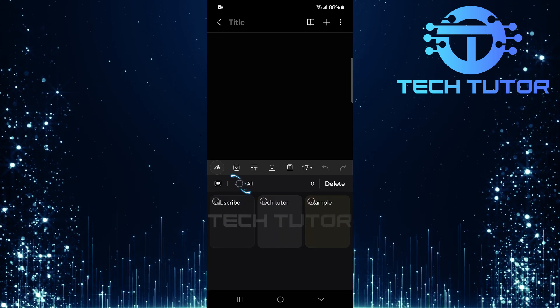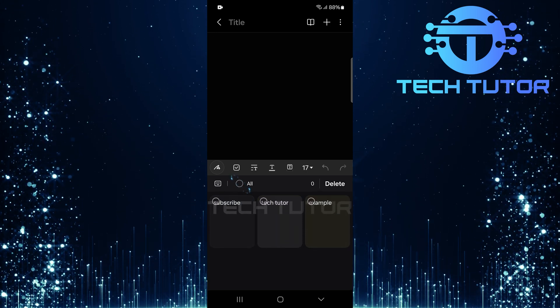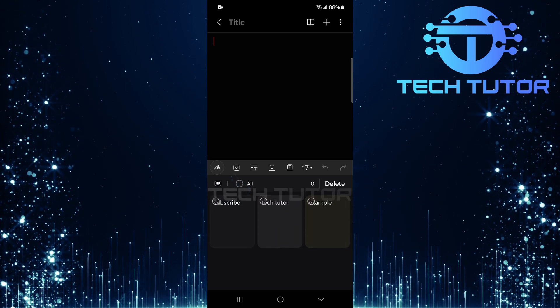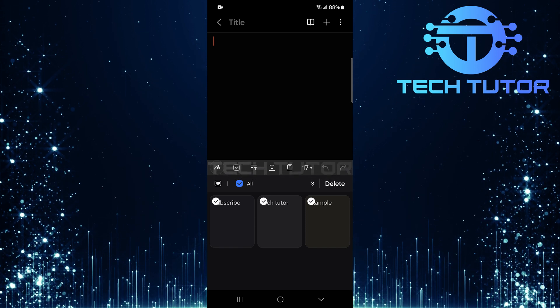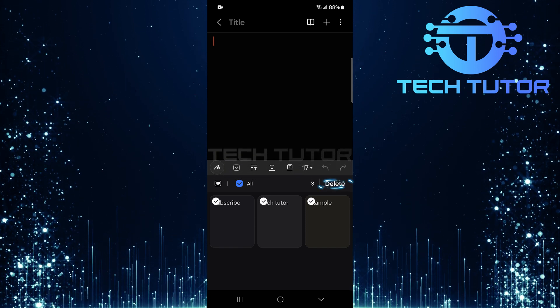This time, select all. After choosing all, tap delete.